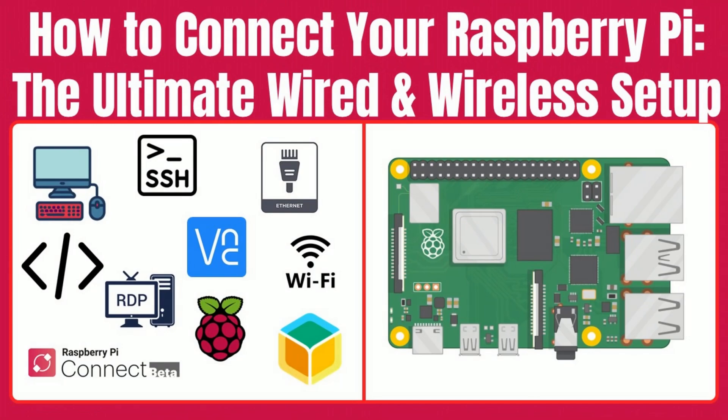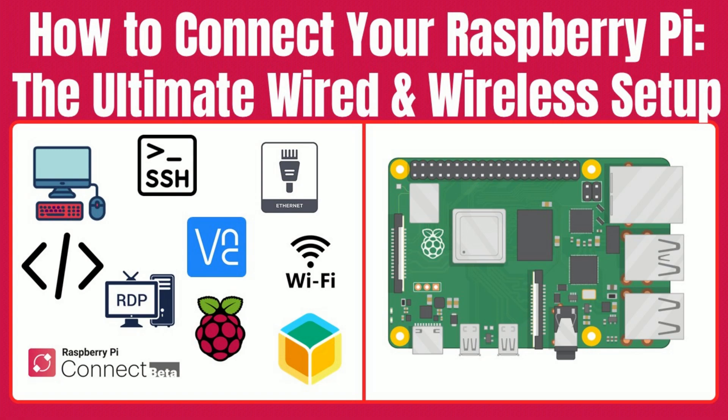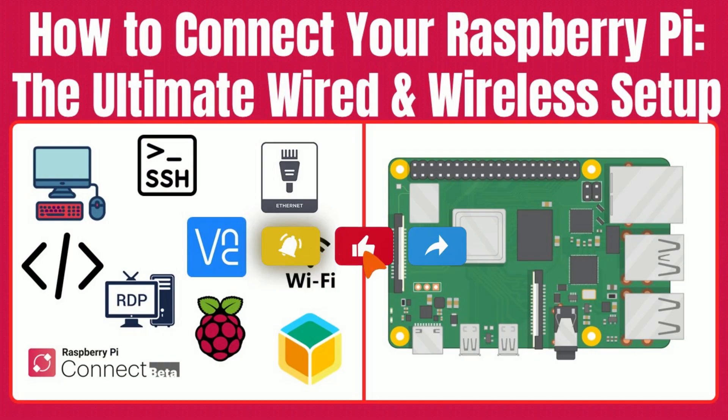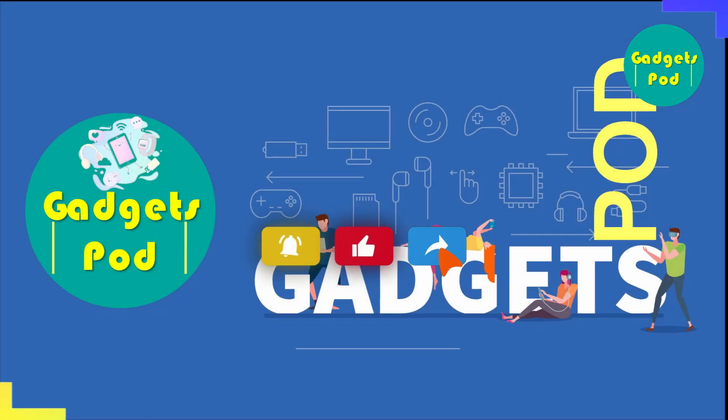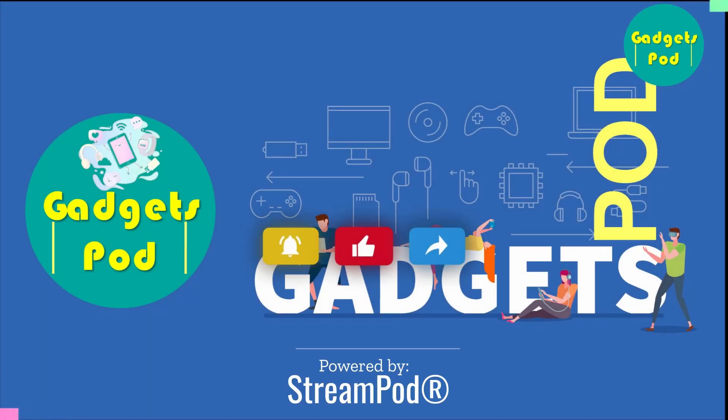In this video, we covered three ways to connect to your Raspberry Pi, pre-configuring with Imager, direct physical access, and remote access via SSH/VNC. Whether you're a beginner or an advanced user, these methods ensure you can set up and manage your Pi just the way you want. If you enjoyed this guide, please like, subscribe, and leave your feedback in the comments. Thanks for watching.